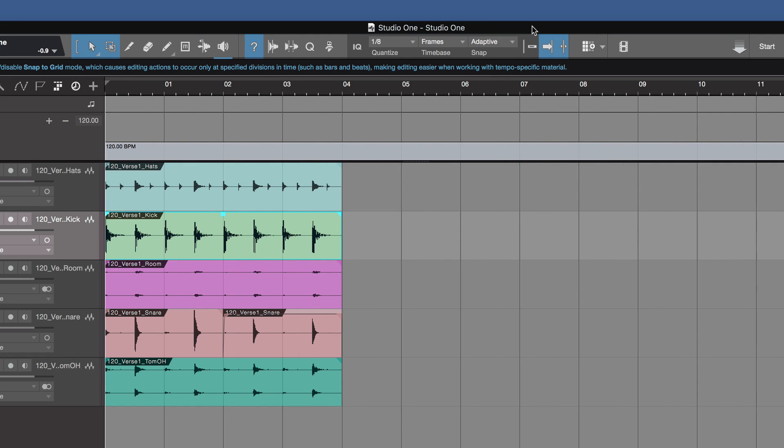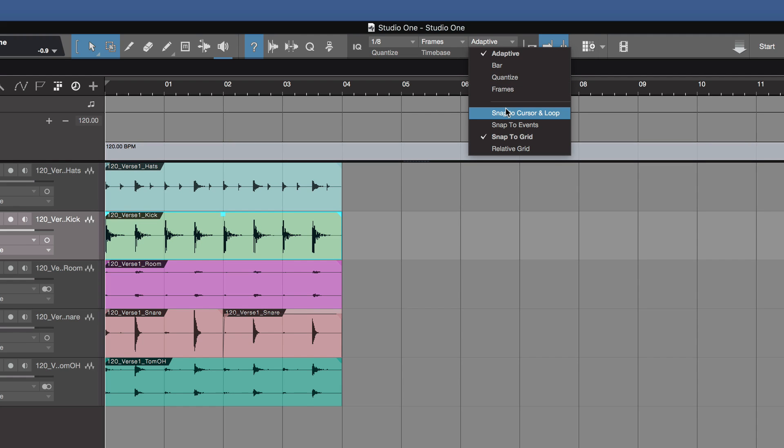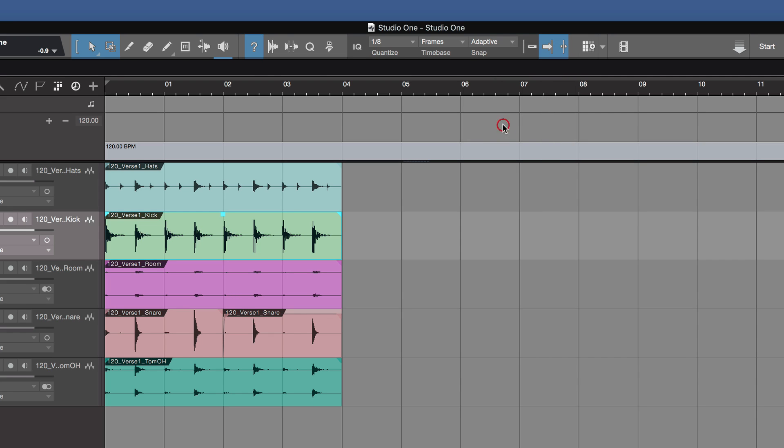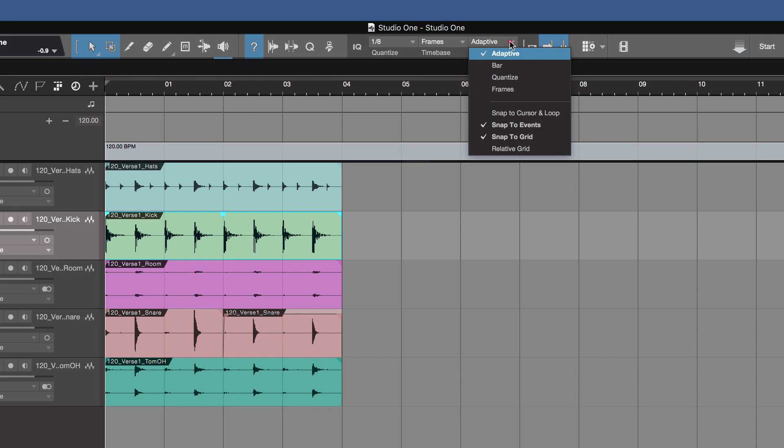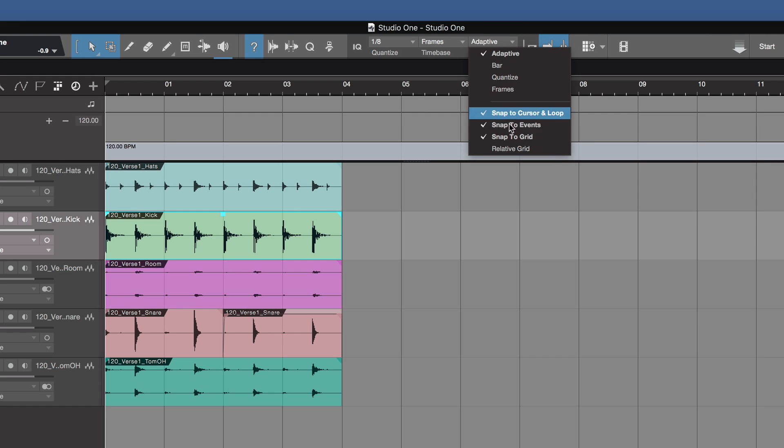Now snapping is very flexible in Studio One. We have several settings that can make things very easy to move around and get lined up. We have adaptive, bar, quantize, or frame snapping. And then we have snap to cursor and loop, snap to events, snap to grid, and relative grid. And we can turn those on and off. You don't have to have just one on. So we can have several at the same time.